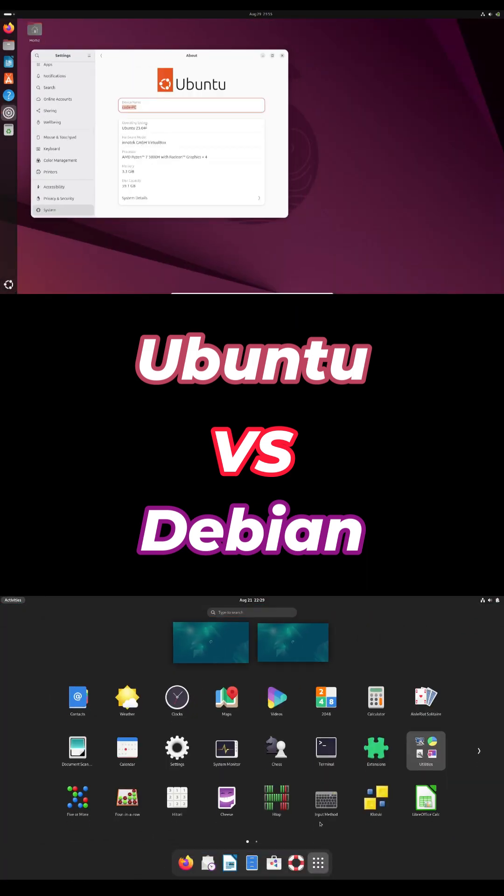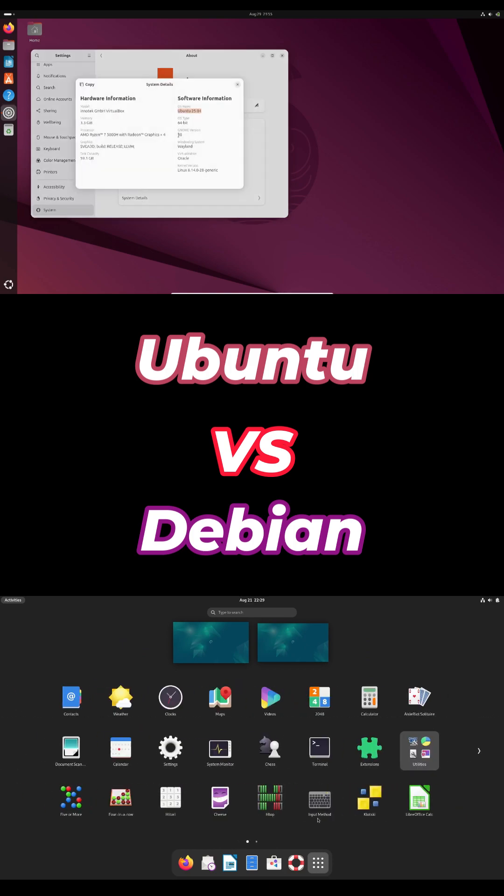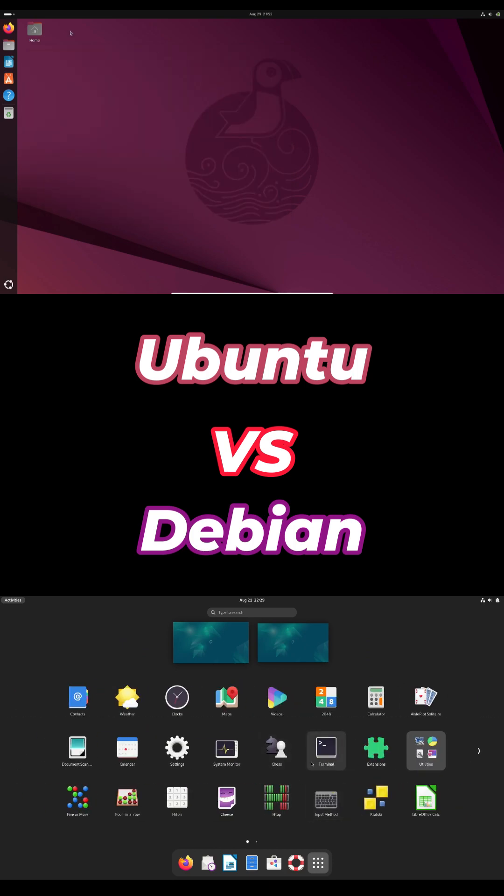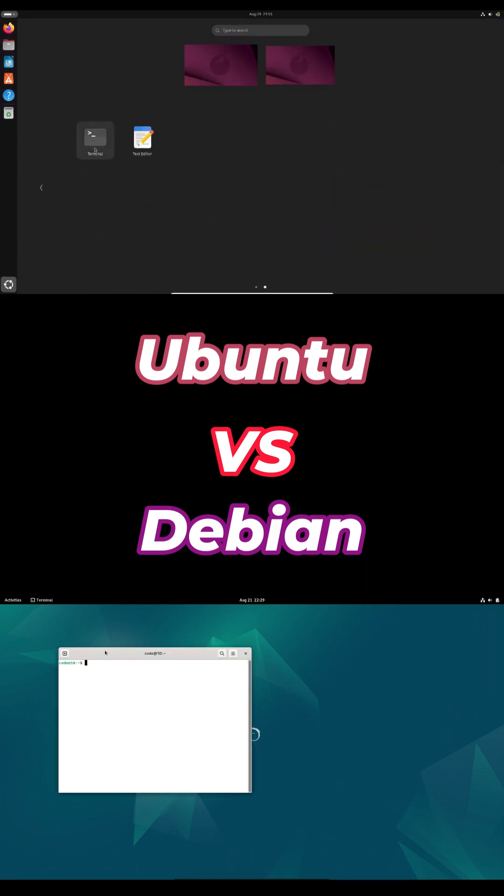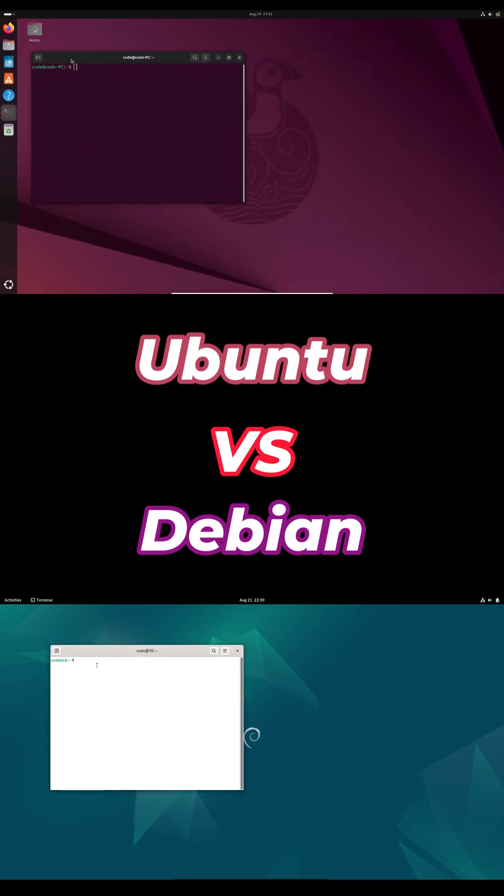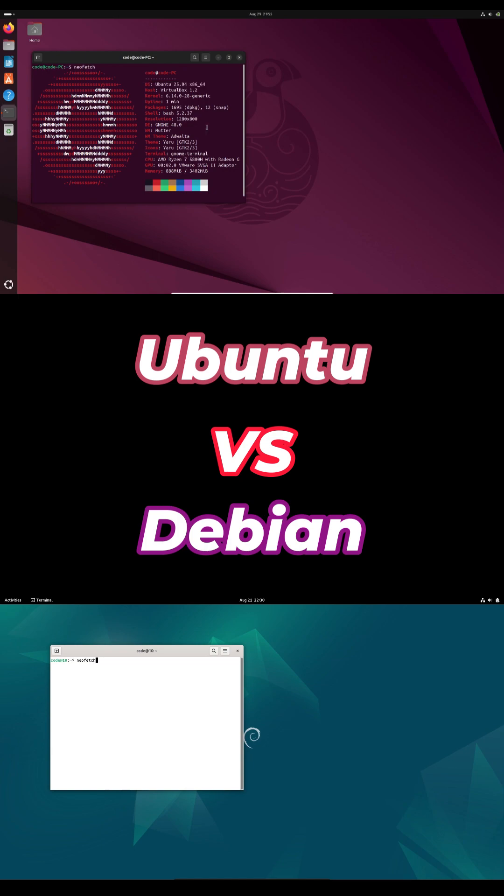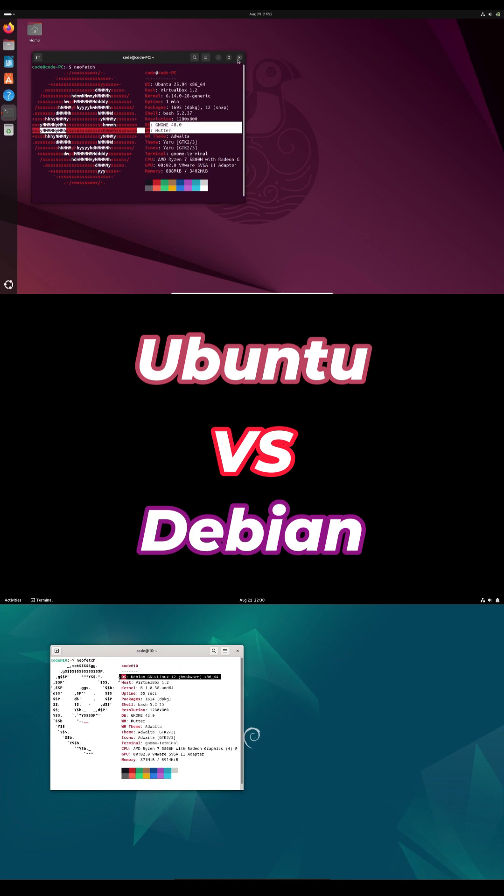First up, Ubuntu's Snap Packages. They're easy to install but often slow. Firefox can take seconds to launch and apps sometimes freeze right after boot. People literally see orange loading screens. You can avoid it by removing Snap daemon and sticking to deb packages.